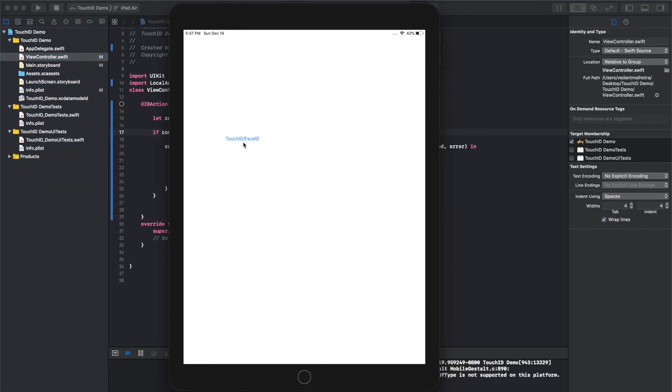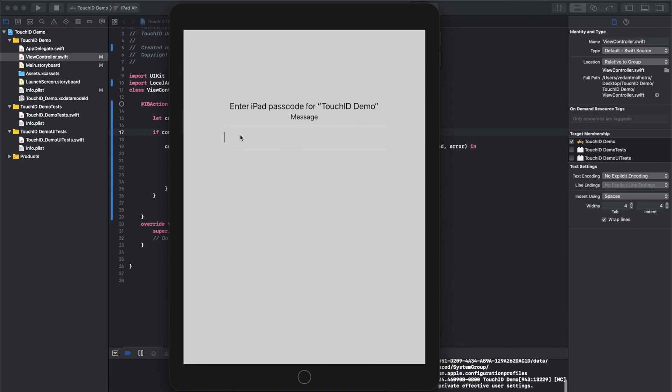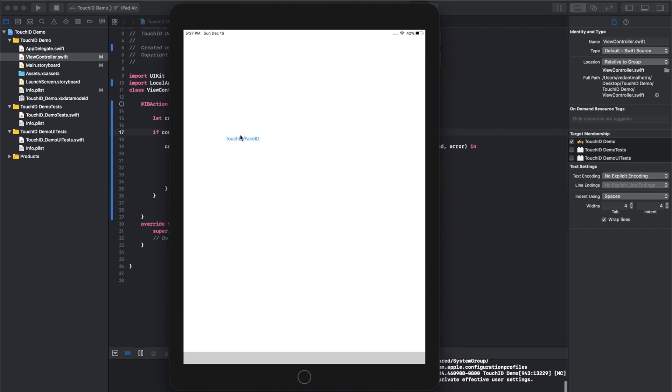So if we click on this. See, it'll say passcode. Unfortunately, there is no passcode set as this is a simulator, but you can enter whatever you want. And there you go. So that's how that works.